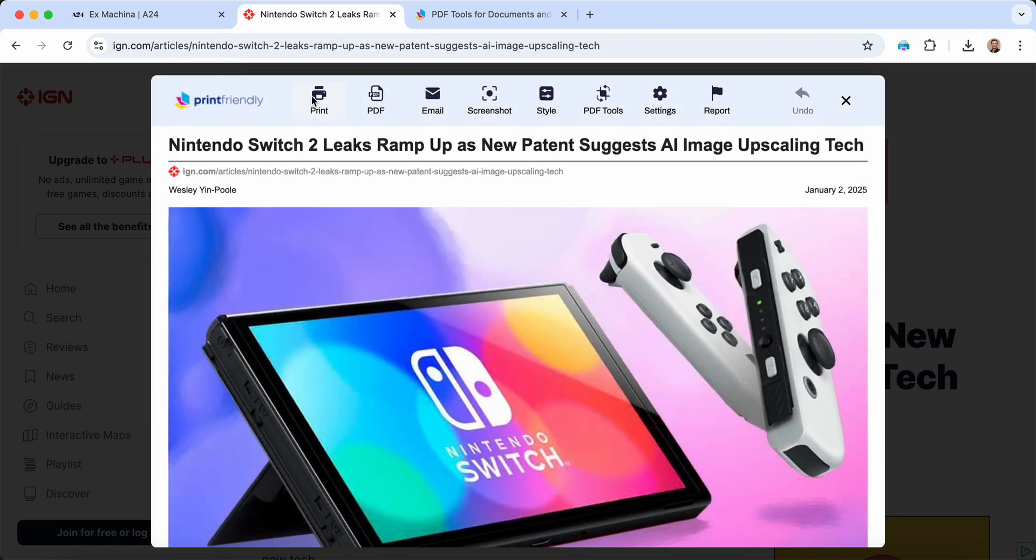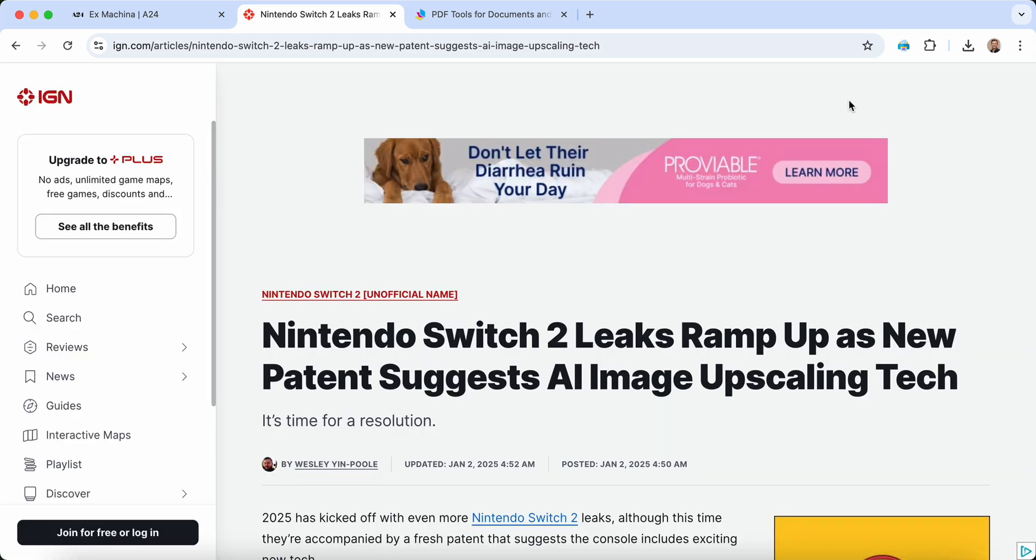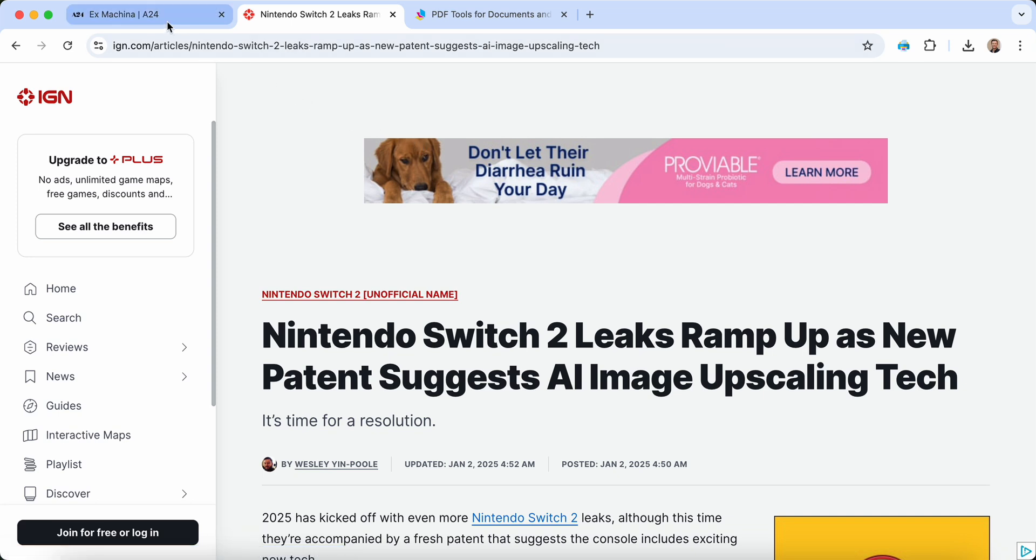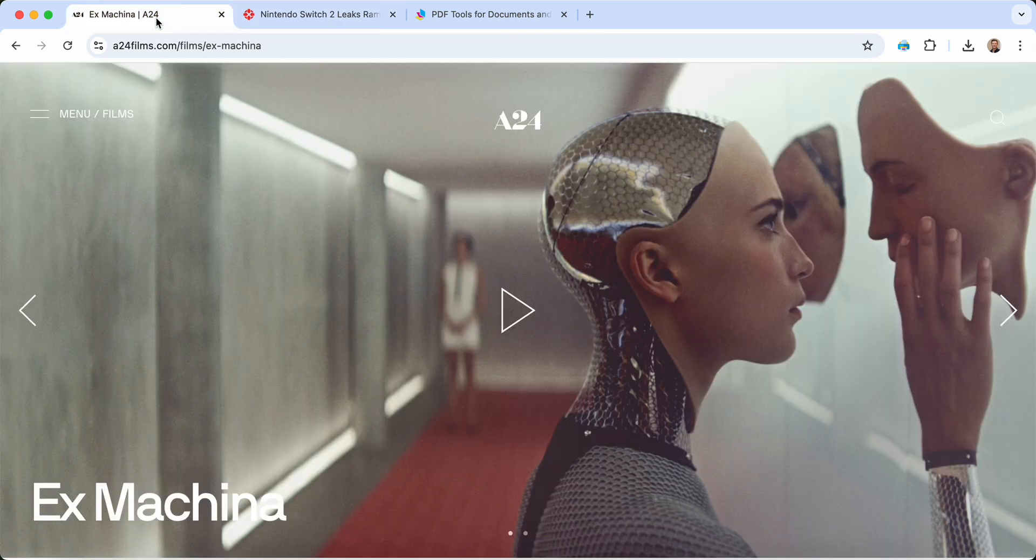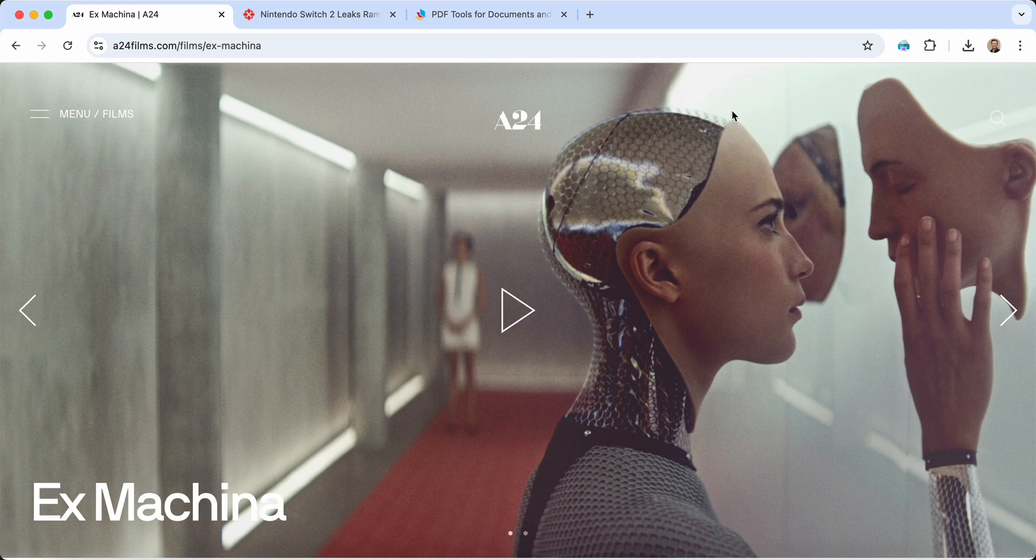Now let's try out the full page screenshot feature. This is perfect for capturing pages with complex layouts or heavy graphical content. Just go to the web page you'd like to capture and click full page screenshot.